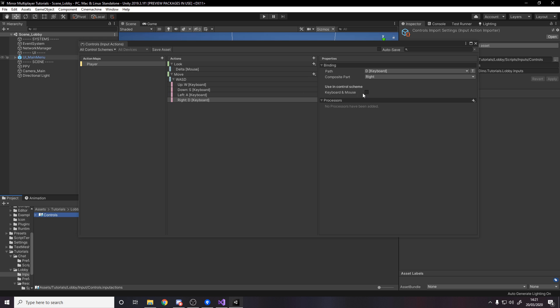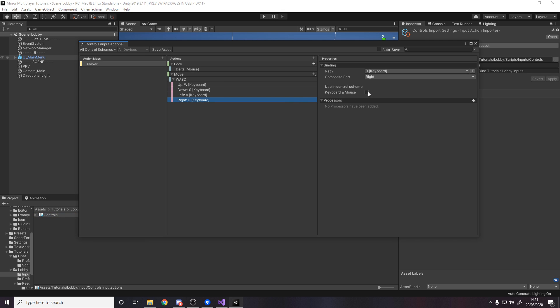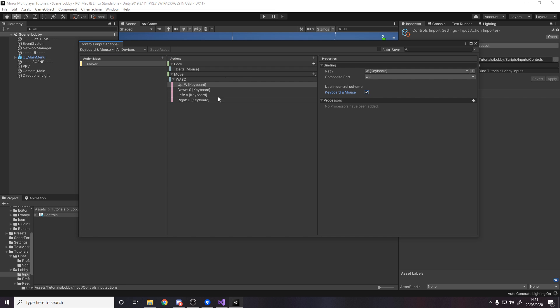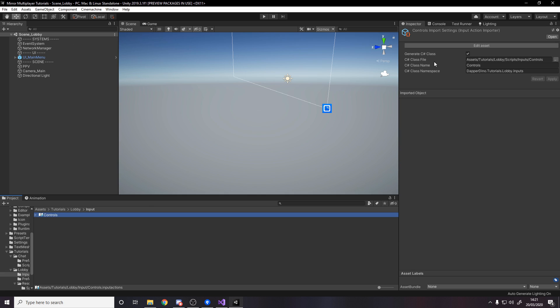I should probably go through these and just check keyboard and mouse. Ideally I would have pressed this first. But if we save the asset now, because we generate a C sharp script we can now access it in code.